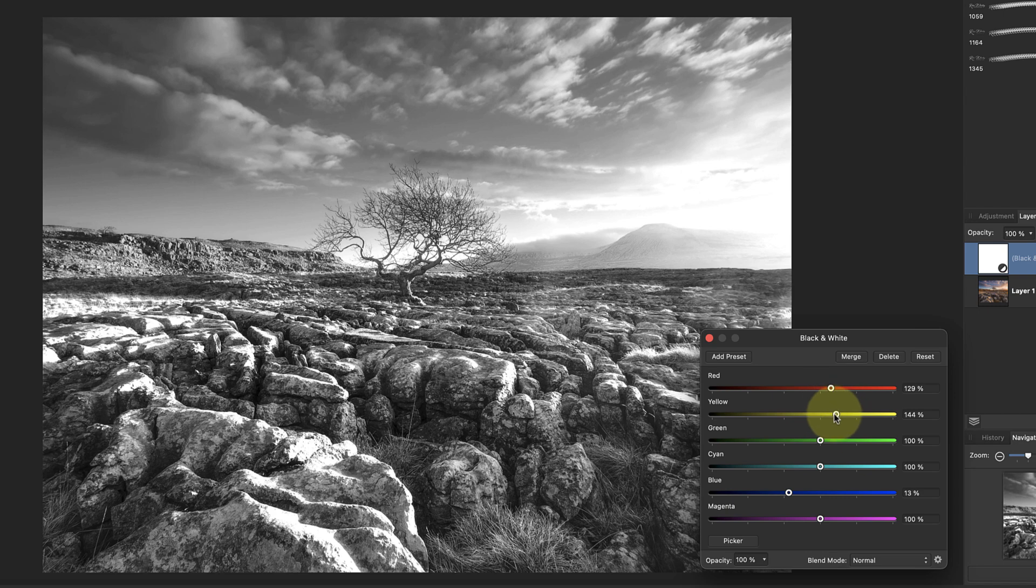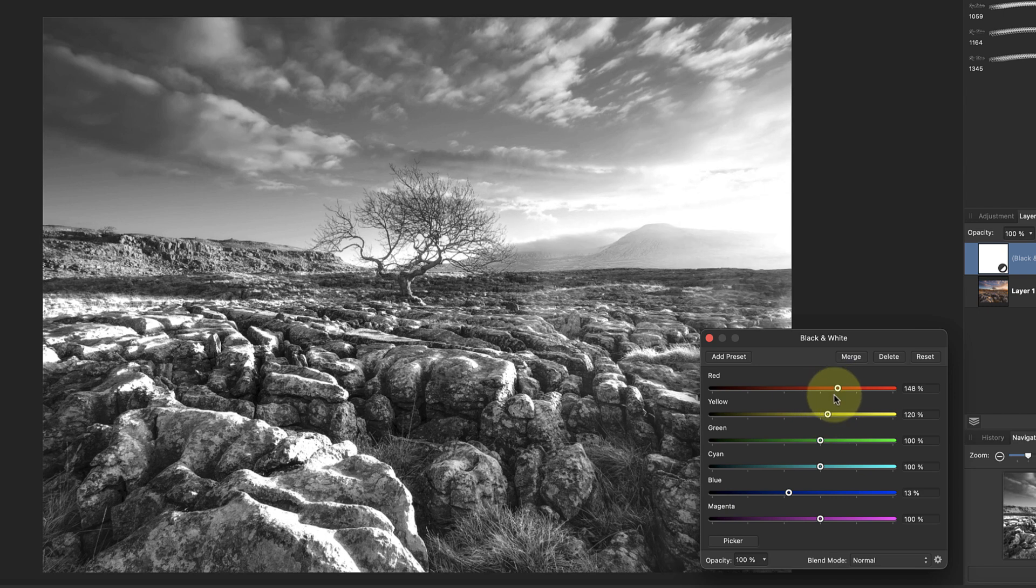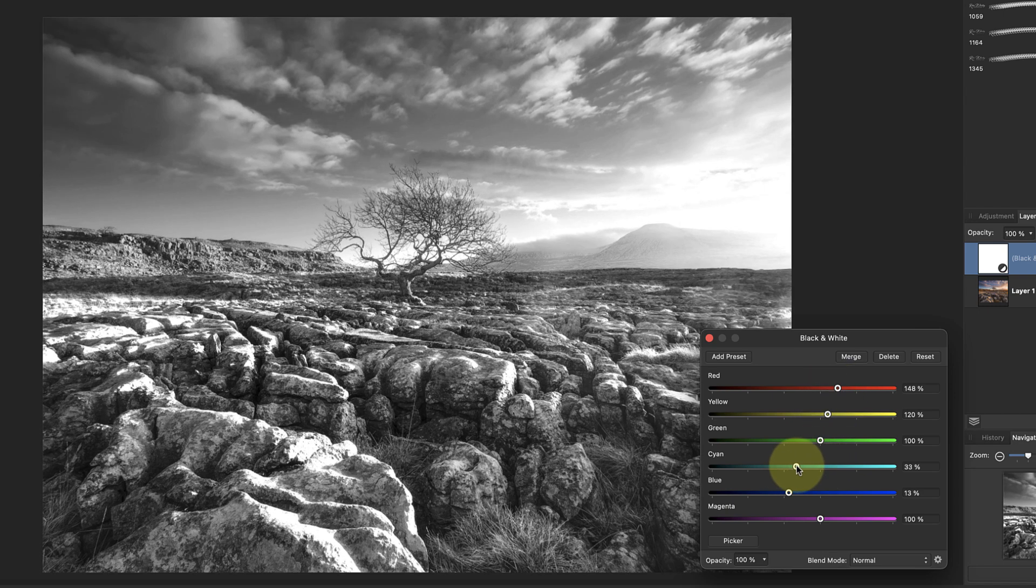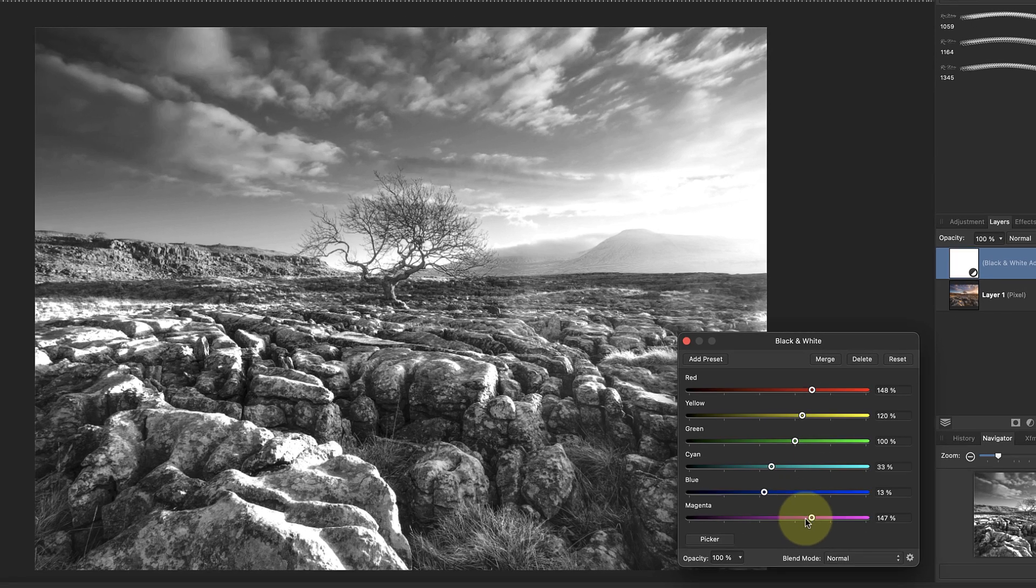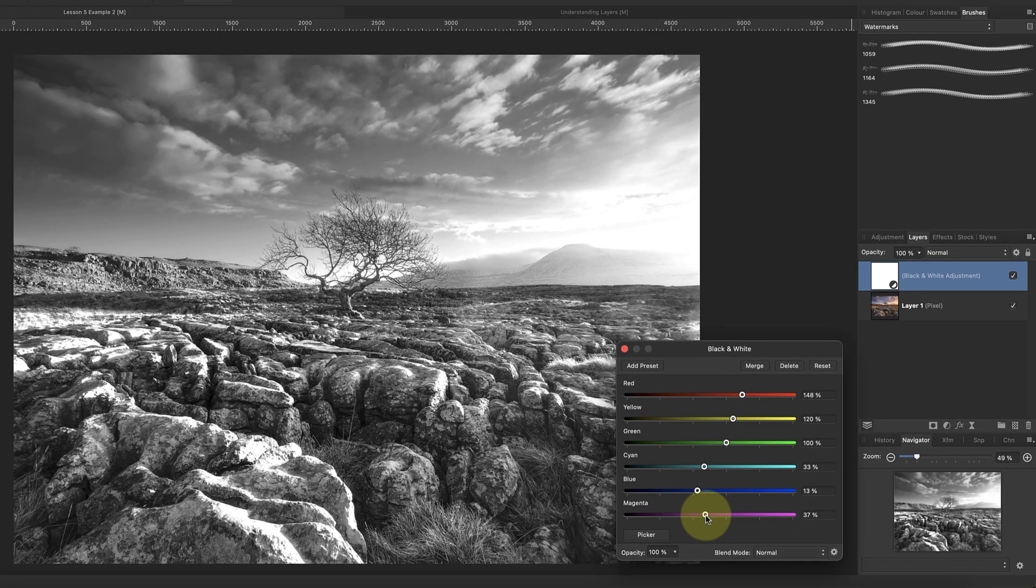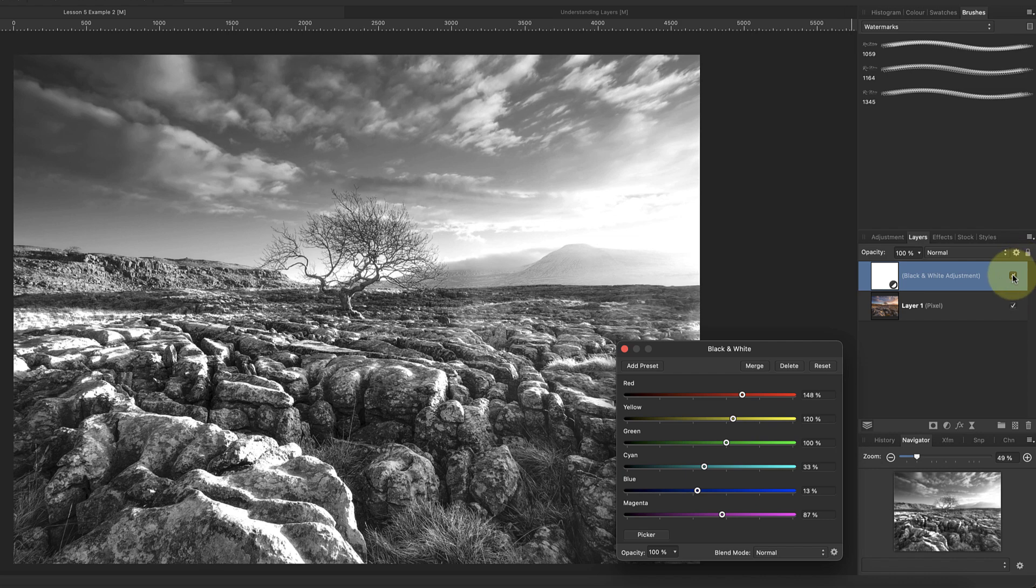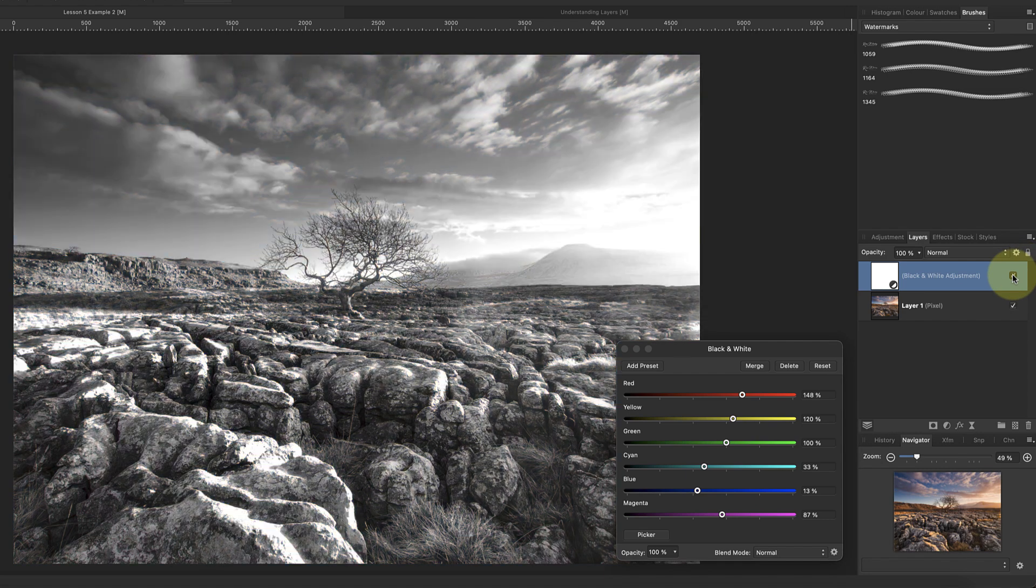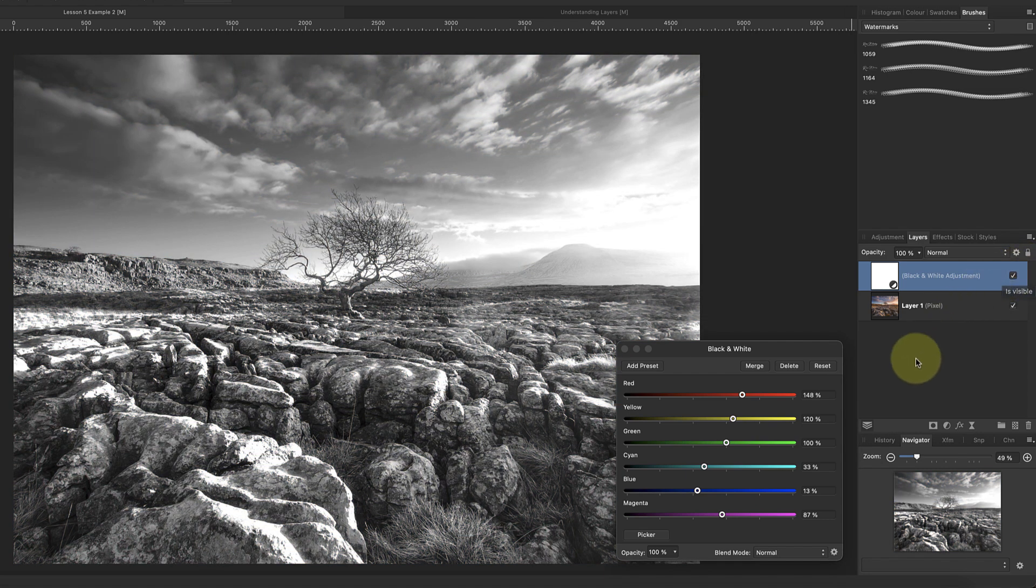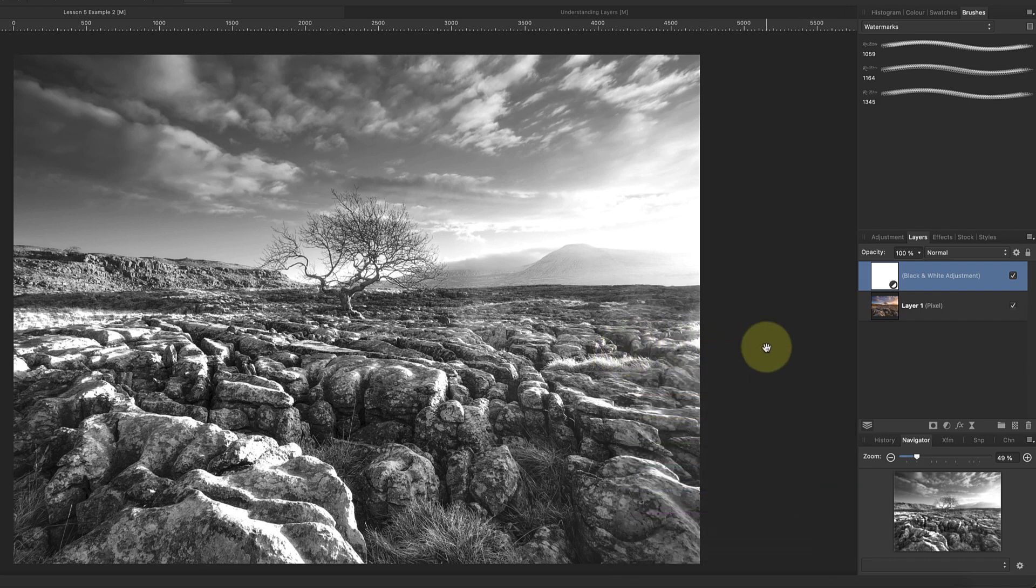But all an adjustment layer is doing is applying a mathematical calculation to the layer below it. That's what makes the image appear black and white. It also means that we can turn the effect off by hiding the layer. We can do this because the pixels of the lower layer haven't been directly affected or changed by the black and white layer.